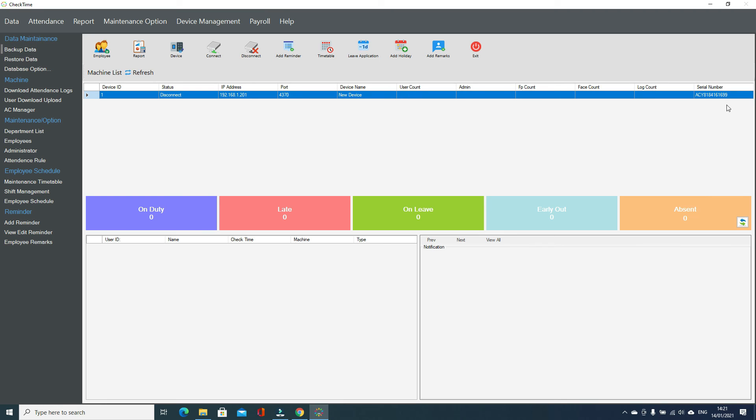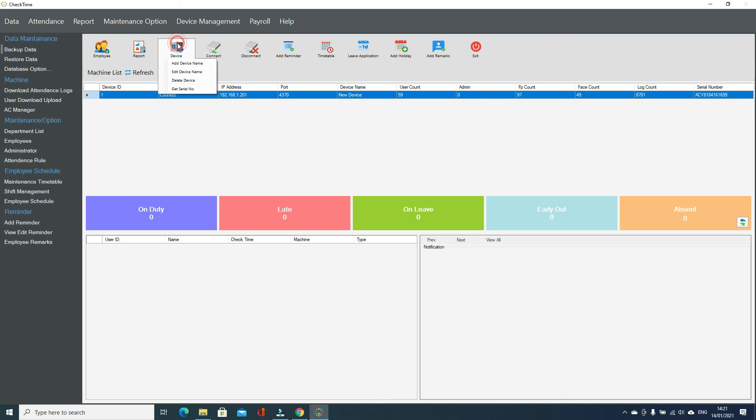And then device serial number is here, you can see. Then I can just click the connect button. After clicking here, just click the connect button, so device is connected now. This is how you can connect the device.